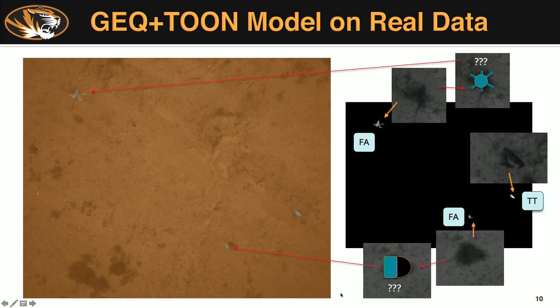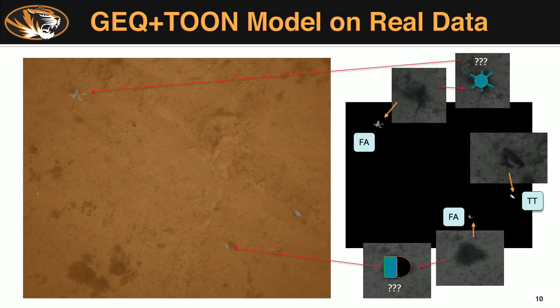For some preliminary results, we used game engine quality and a two-model on real data. You can see in this image there were some false alarms and a true positive. Keep in mind that a prescreener is supposed to be very sensitive — it will pick up a lot of targets, hopefully all true positives, so you can go back over the imagery and find what you're looking for. The false alarms are fairly plausible in shape: one target had many legs coming out of the bottom, and you can see that shape reflected in the false alarm at the top left corner. There's also an ambiguously round object — a fairly plausible mistake — at the bottom, and then our true positive on the right.